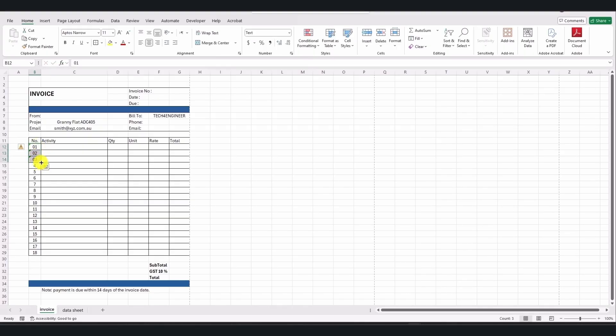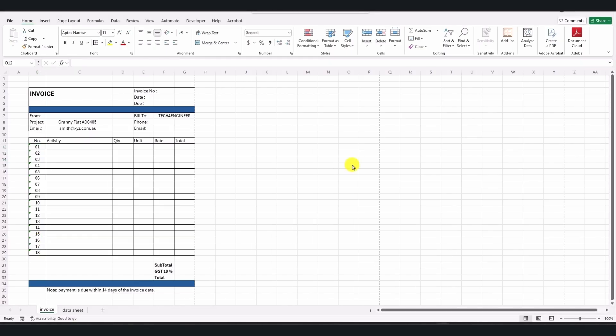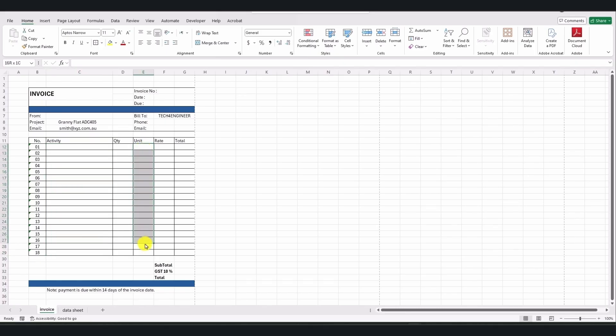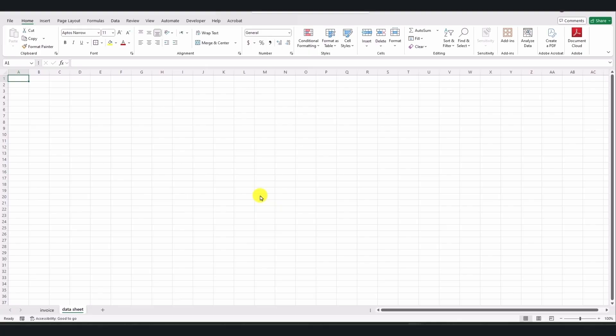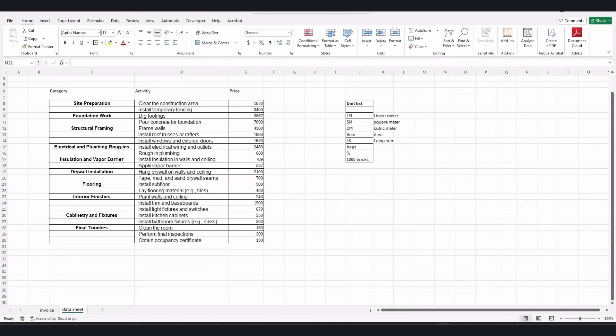The second thing I would like to have in this invoice is the Activity List and the Unit List, where you can select activities and units from a drop-down list. Also, the rates or prices should automatically appear when any activity is selected. All three, the Activity, the Unit, and the Rate, should be brought from the datasheet. Currently, my datasheet is empty. In this sheet, you should include all activities related to your project. You can either write the datasheet manually or copy and paste activities from the bidding document, contract, construction schedule, or estimation sheets, depending on the project.